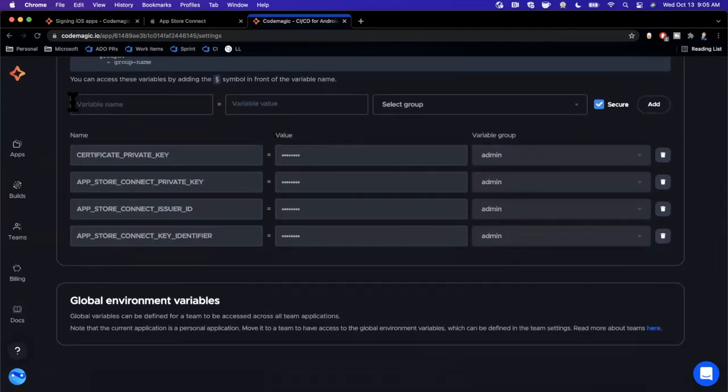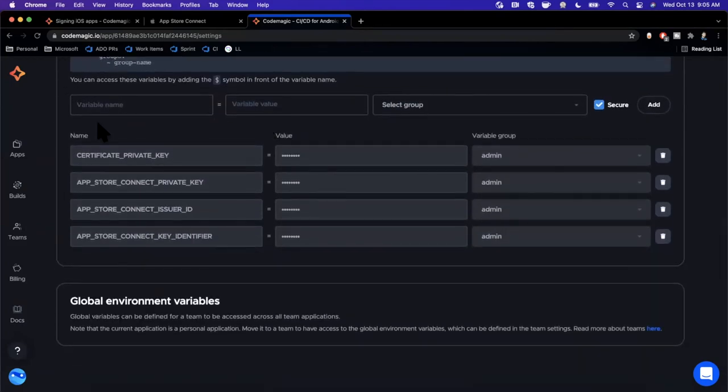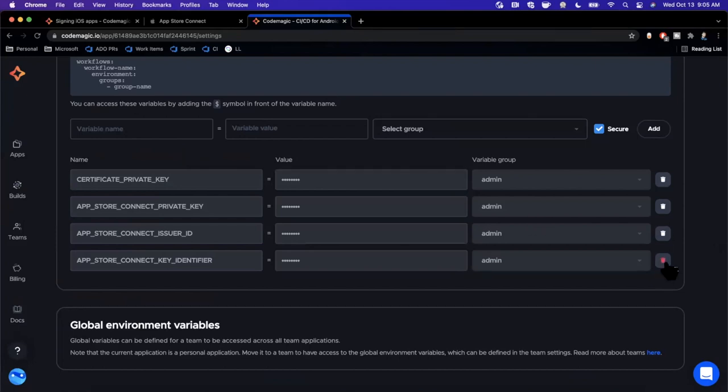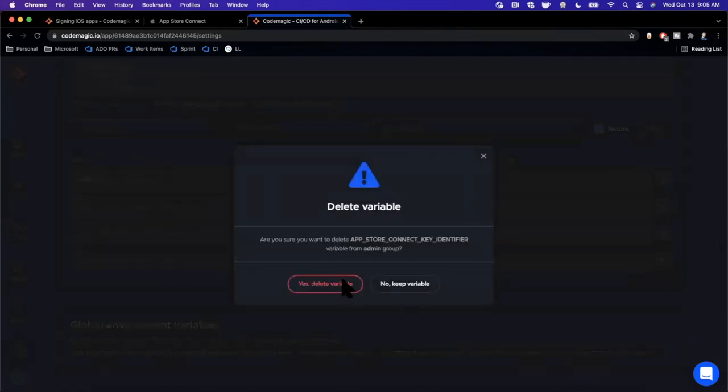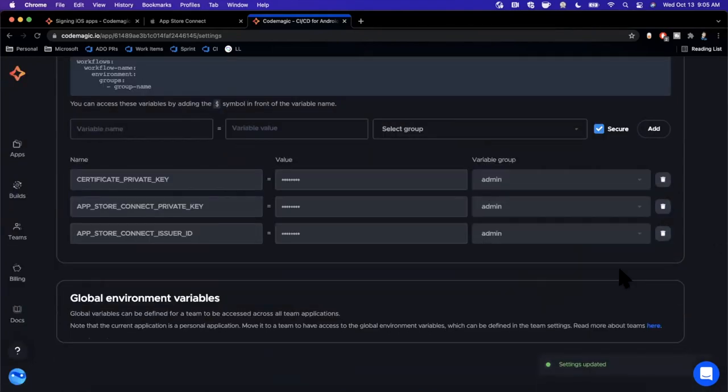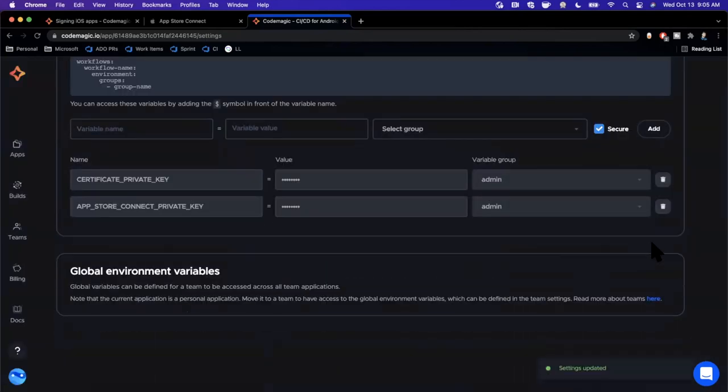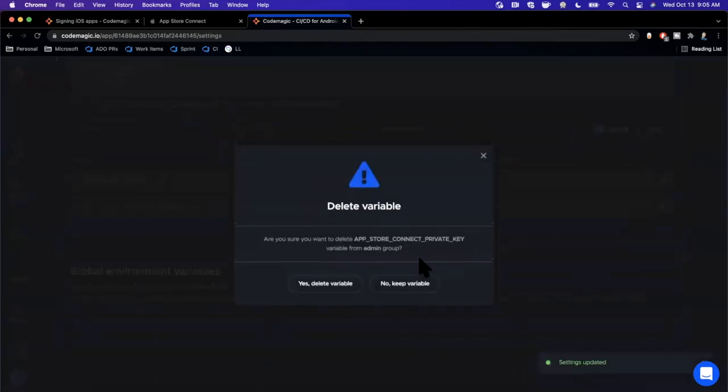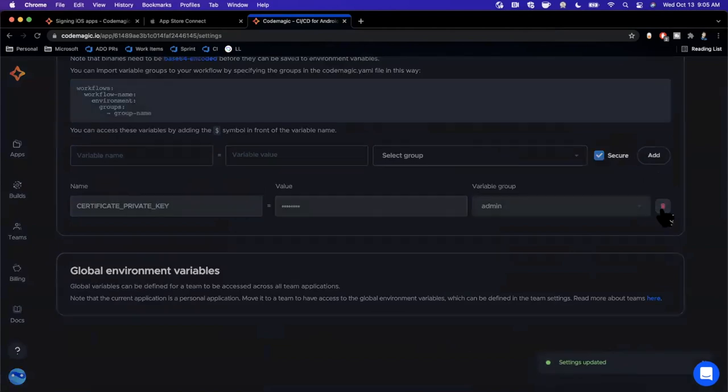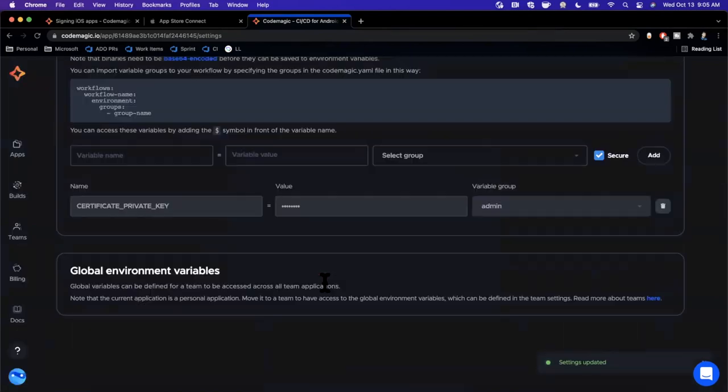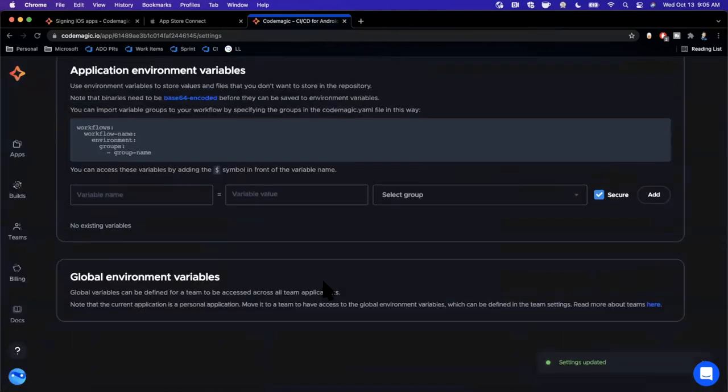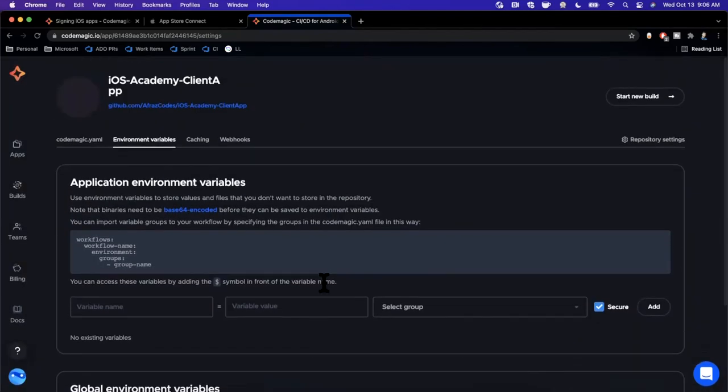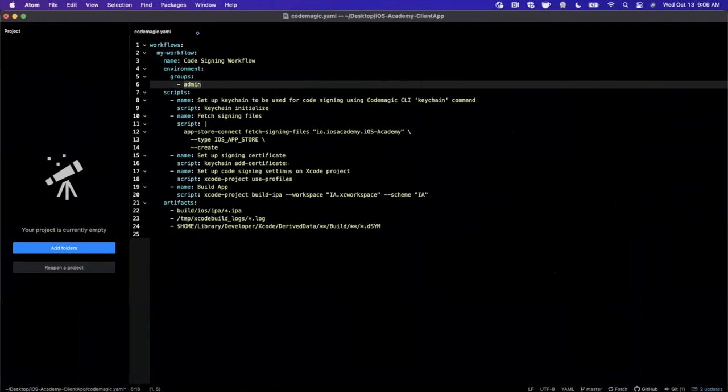We're going to need to add four environment variables to help CodeMagic fetch all these certificates and information it needs on our behalf to go and code sign. You can see I've got these four added from my previous go at this. We're actually going to delete all four of these since they're invalid now and we also want to add them together to make sure we understand the whole process. I'm just going to get rid of all four of these and we're going to add them manually ourselves.